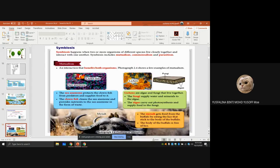Symbiosis occurs when two or more organisms of different species live closely together and interact with each other. It includes mutualism, commensalism, and parasitism. Mutualism is the interaction that benefits both organisms.